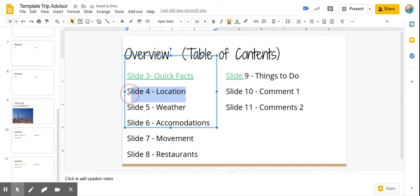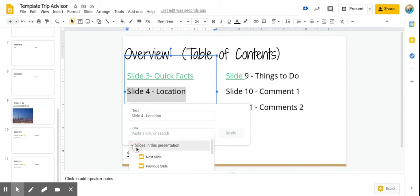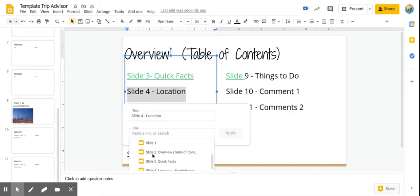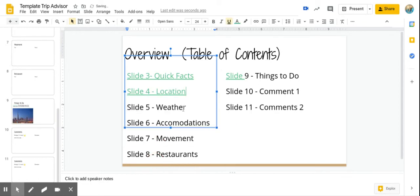Now we're going to highlight slide four control K and you're going to see the first option says slides in this presentation and you're going to click on that. And then here you're going to scroll down carefully and it's going to bring you and you're just going to hit slide four apply. Okay.